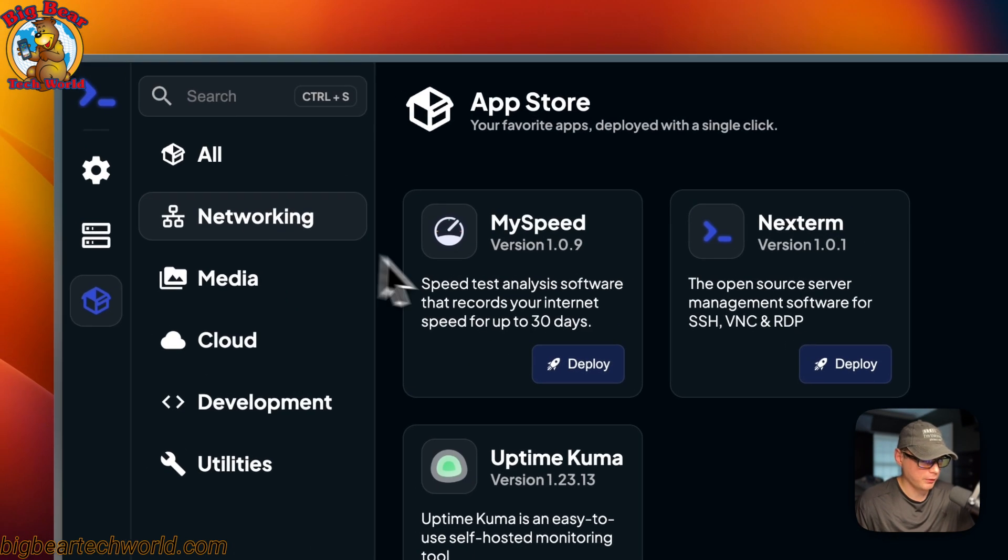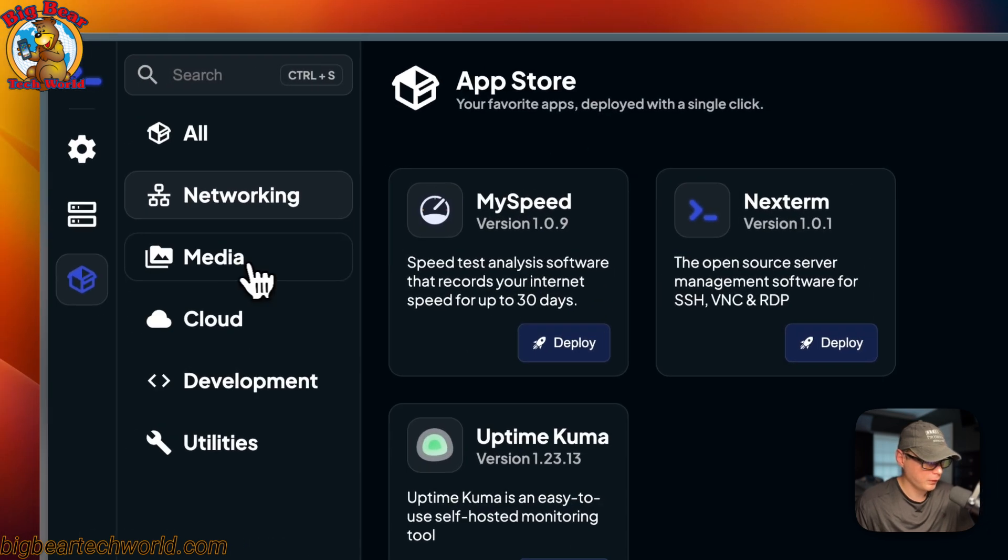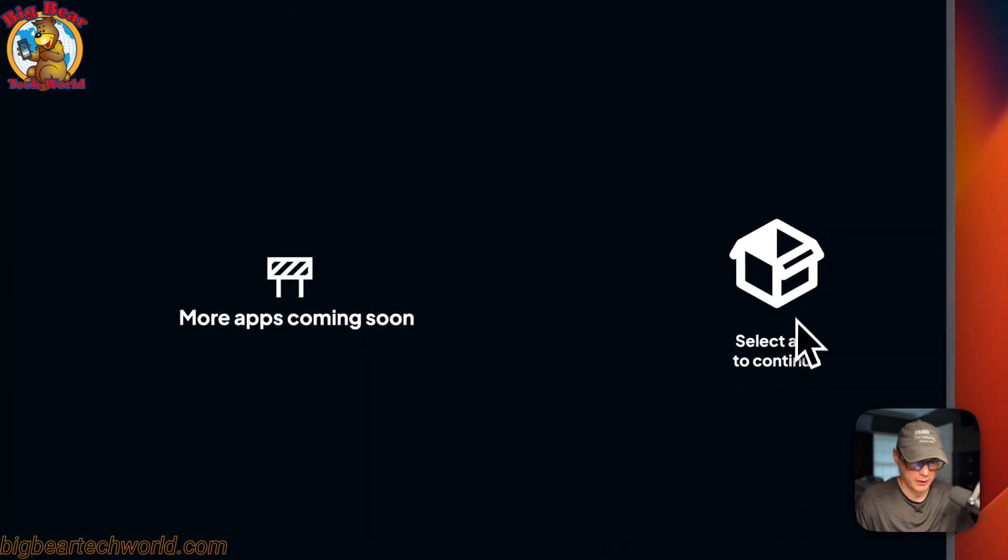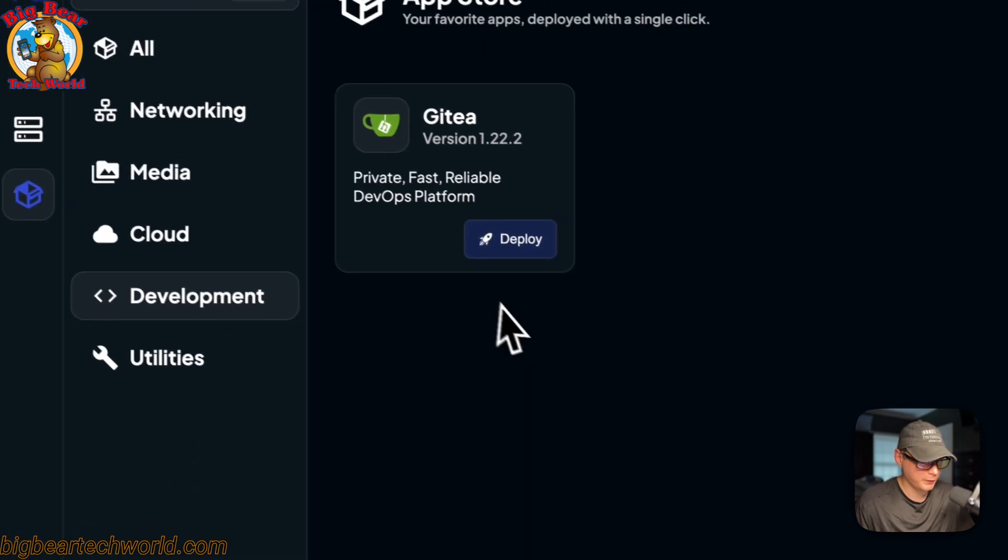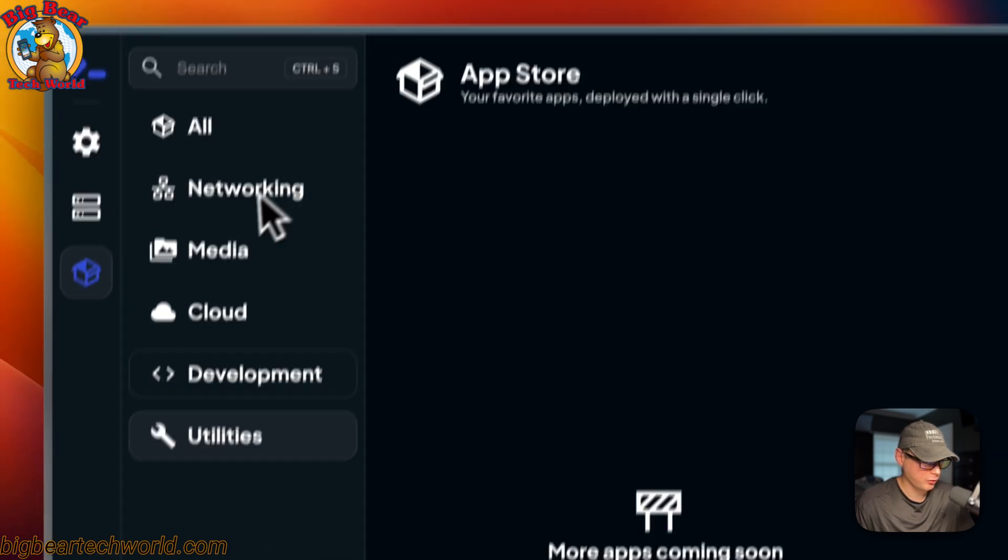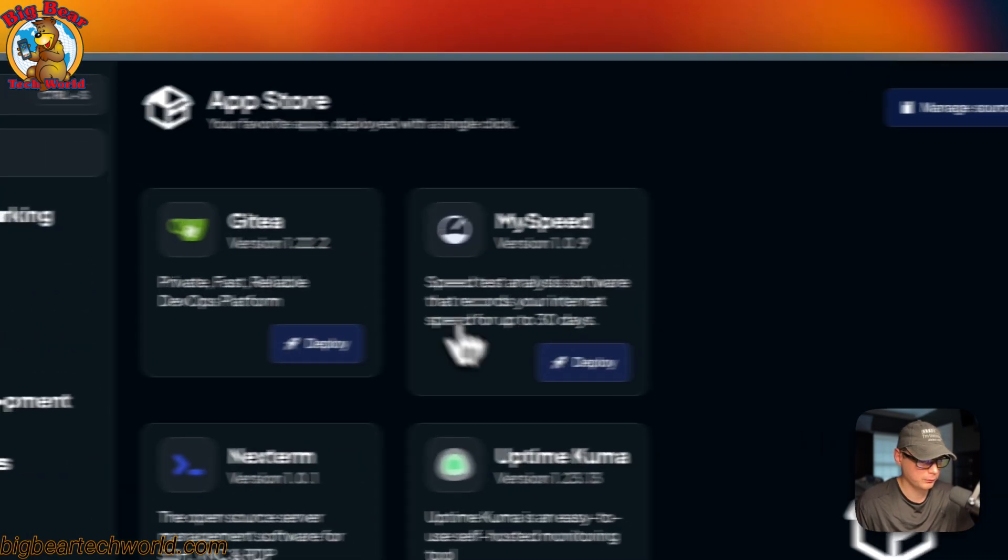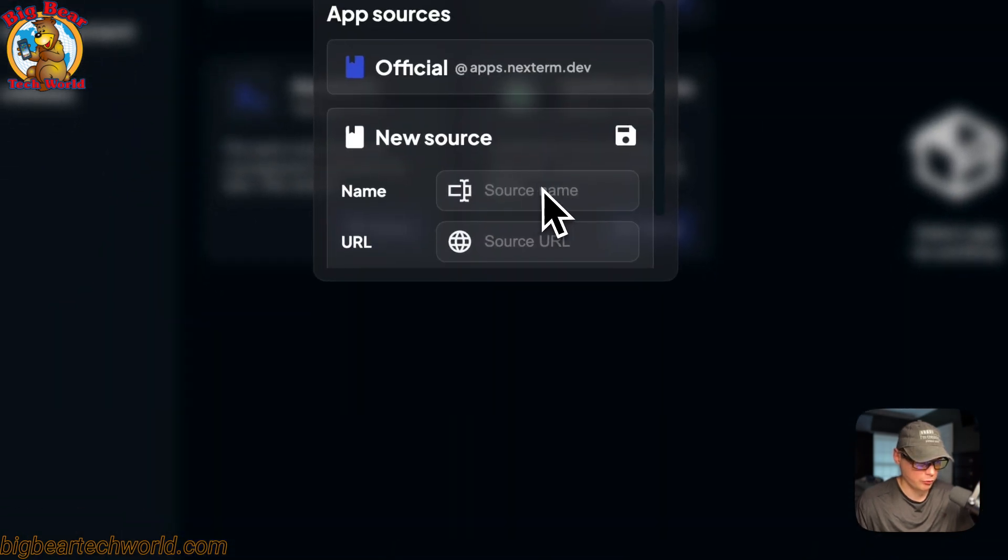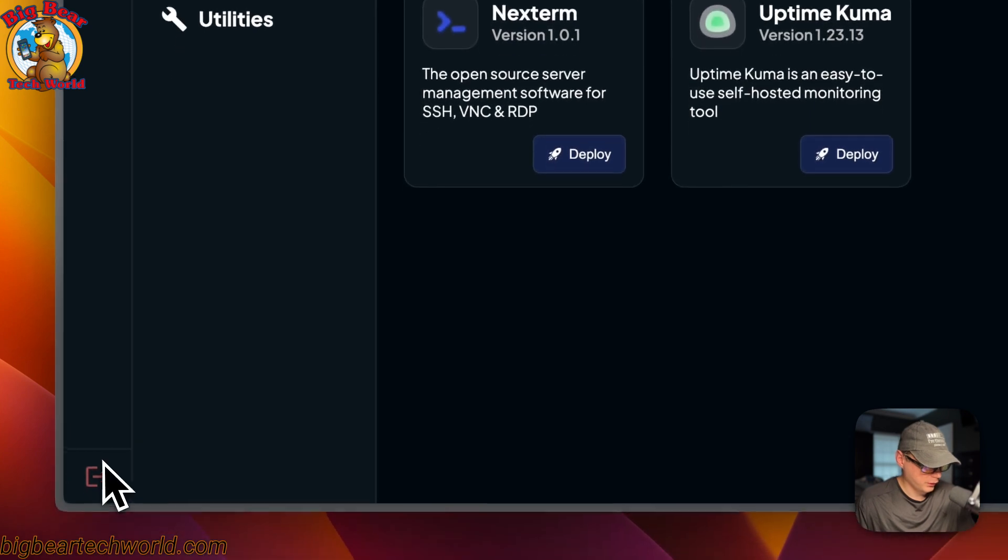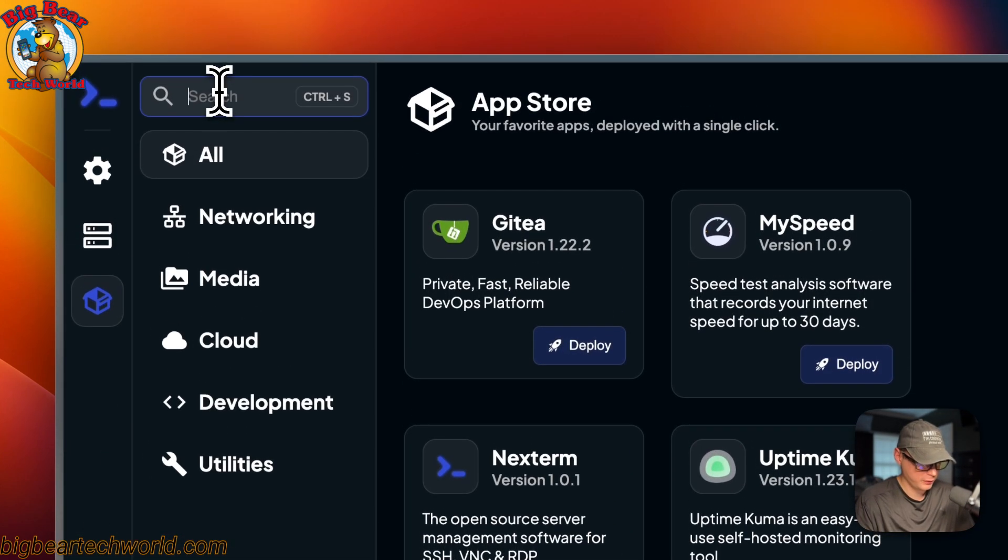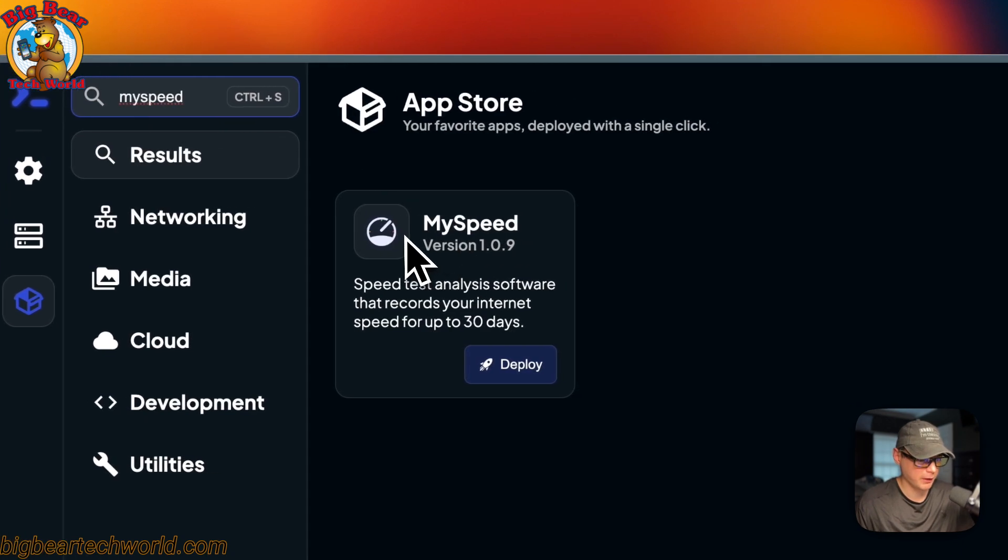So you can go to networking right here, which is the app store still. And then media. It's coming soon, I guess. And then cloud, development, and then utilities. These are all categories for the app store. And you can also add a new source in. So you can log out down here. And you can also search up here. So MySpeed. And then there we go. So that's a little bit about Nextterm and how it works.